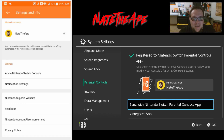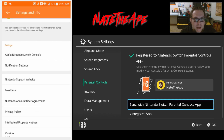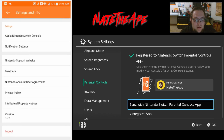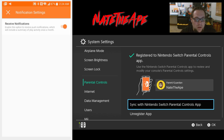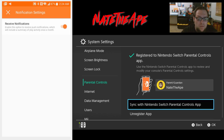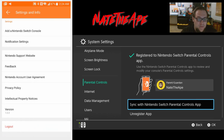If we click the gear icon we can see the account, add a Switch console from there, and get notification settings - which lets you toggle push notifications that include a summary of play activity once a month. The rest is legal stuff: support website, feedback, user agreement, privacy policy, intellectual property notes, and the version number. There's also an option to log out.